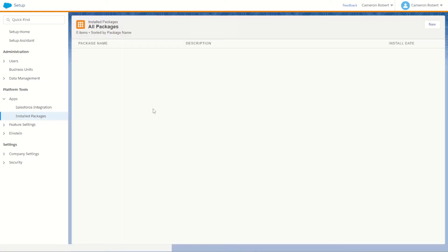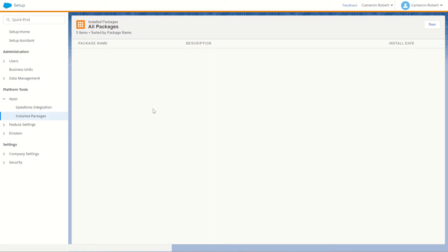Now when the installed packages screen loads we're going to see all the APIs and packages that have been installed in this org. For today we want to create a new API or new package. So at the top right hand side of the screen we'll press on the new button.